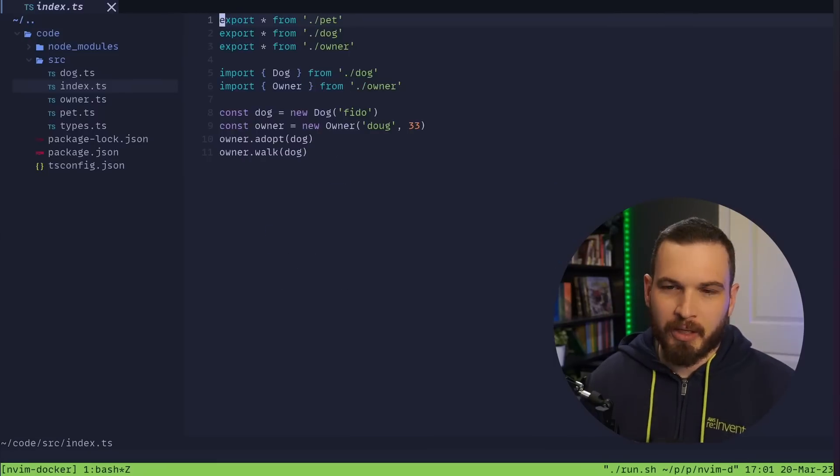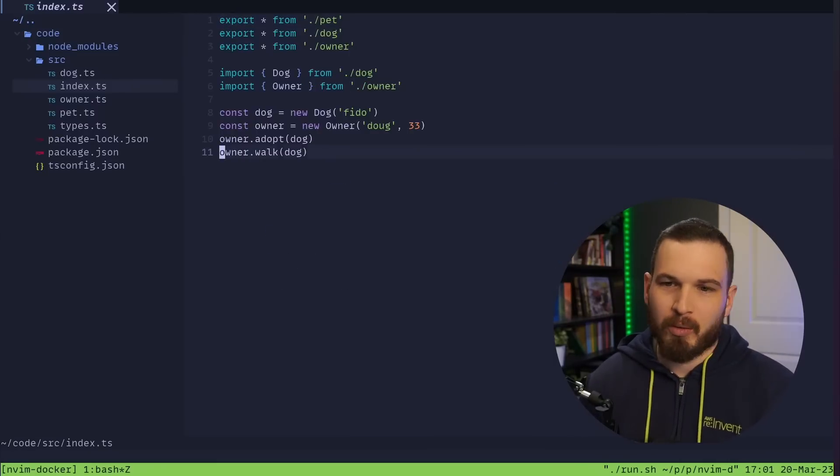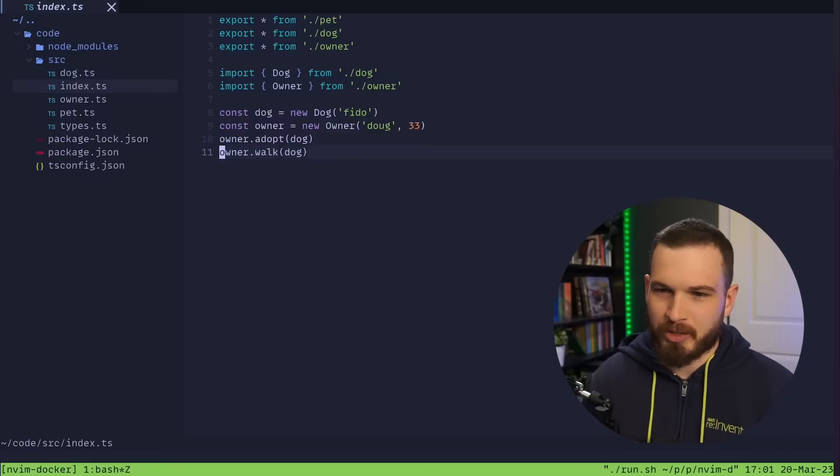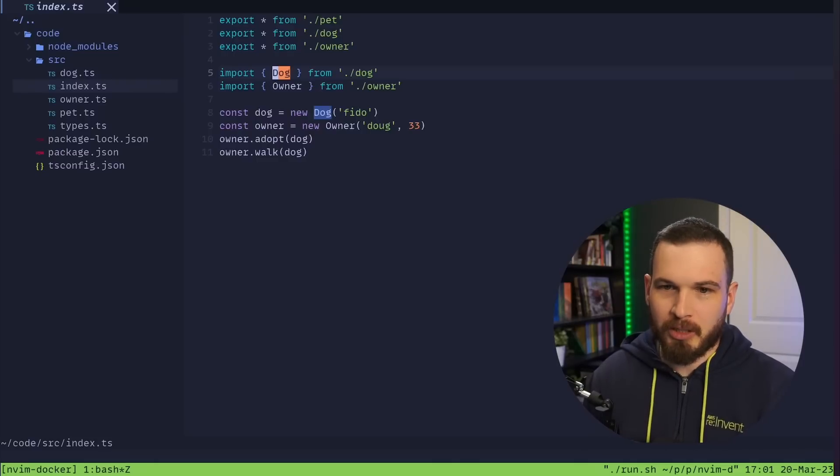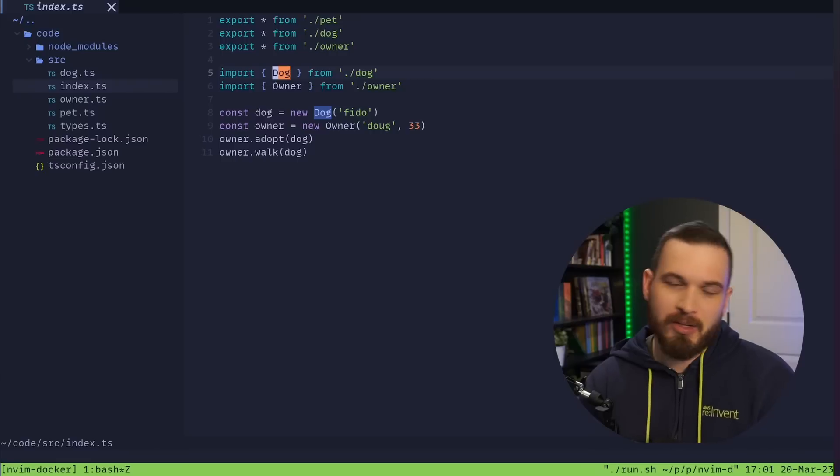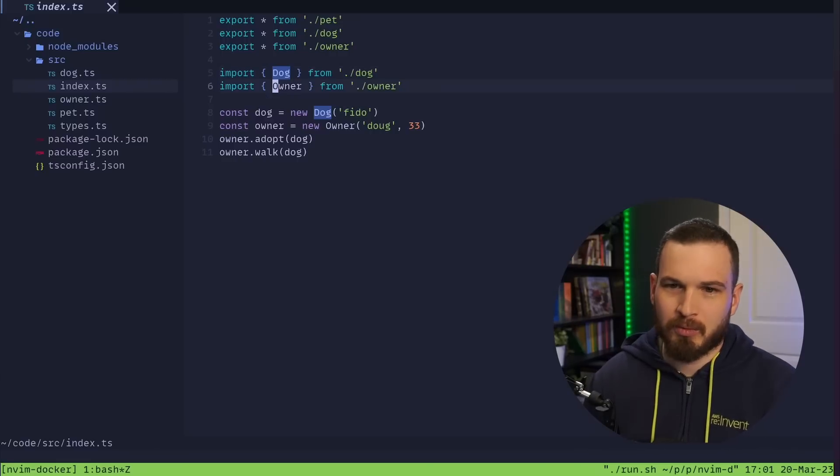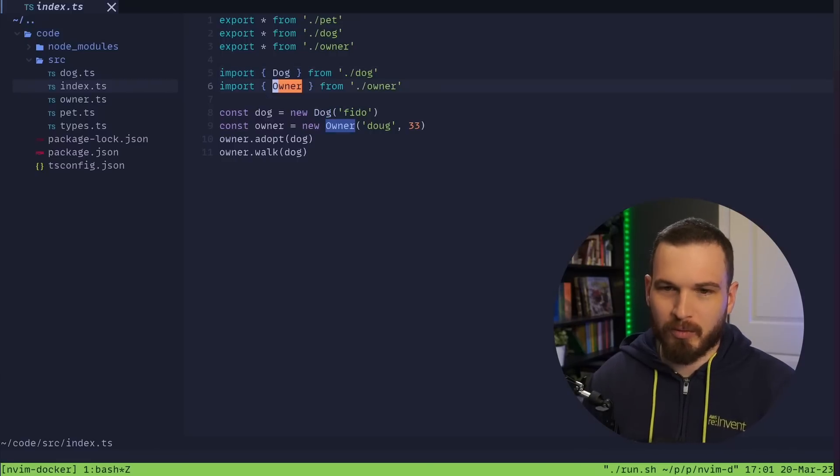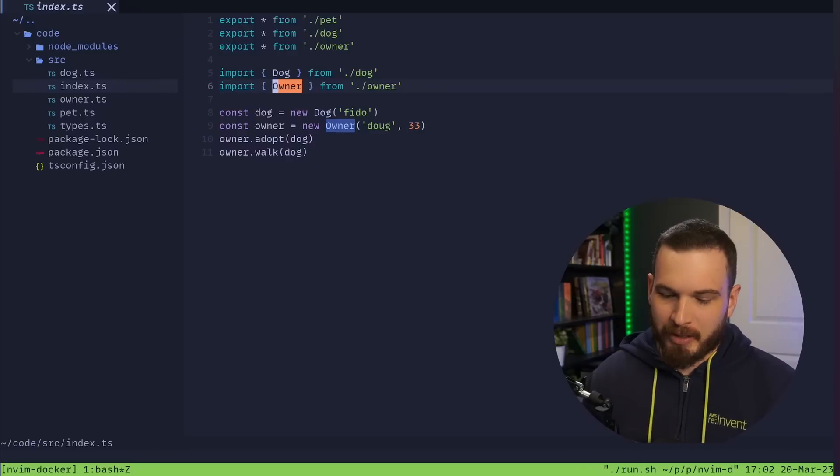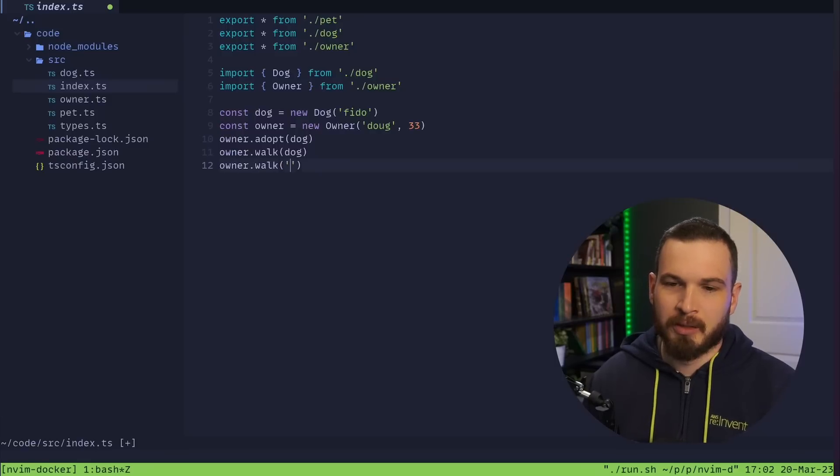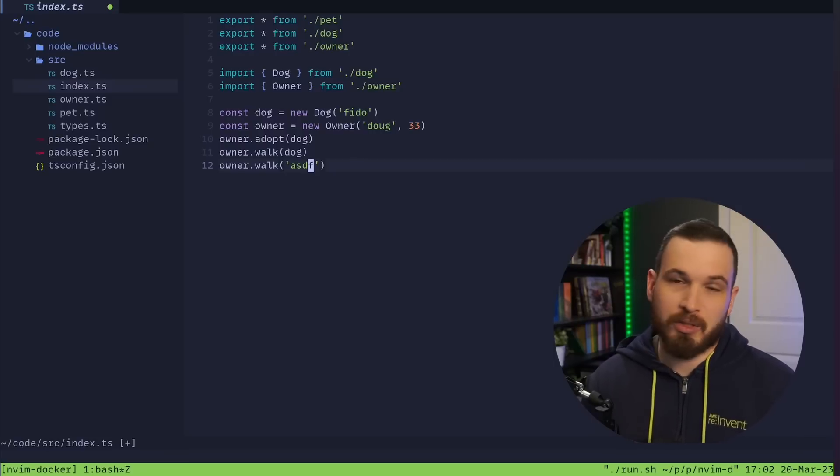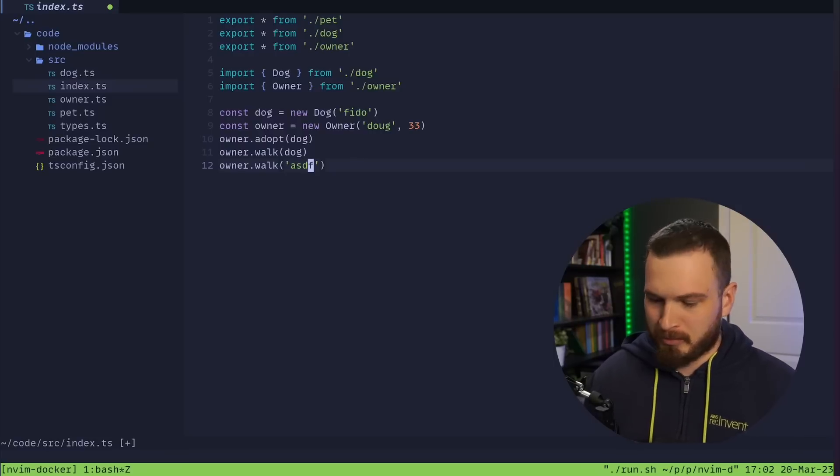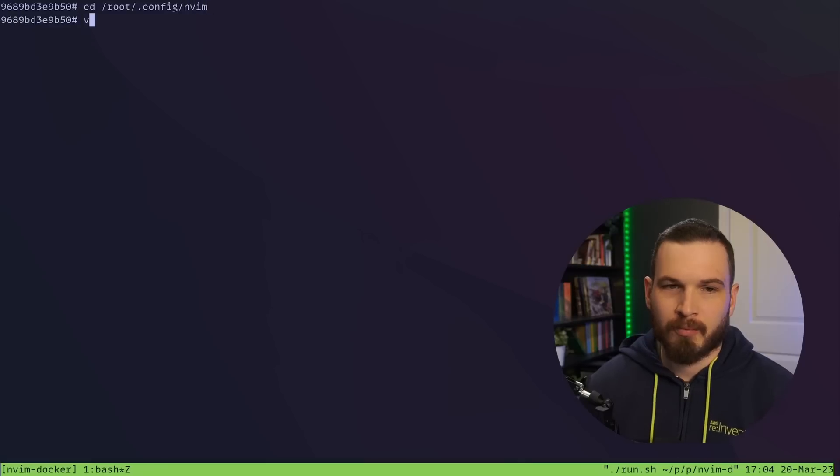There we go. So I created this little test project, it just has a little bit of TypeScript code in it. It really doesn't do anything, it's just here for demonstration purposes. What I'm used to is being able to do something like GD and that'll go to definition, and right now it just highlights dog, or if I did that over owner it highlights owner. So yeah it doesn't do anything, I don't have LSP or anything set up in here. If I do like owner.walk, pass in a string, I would expect my editor to say like hey you can't use a string in this function. So how would we get that working?